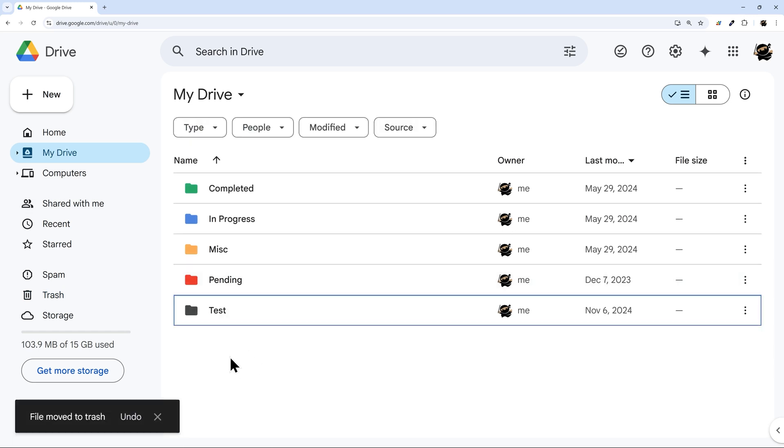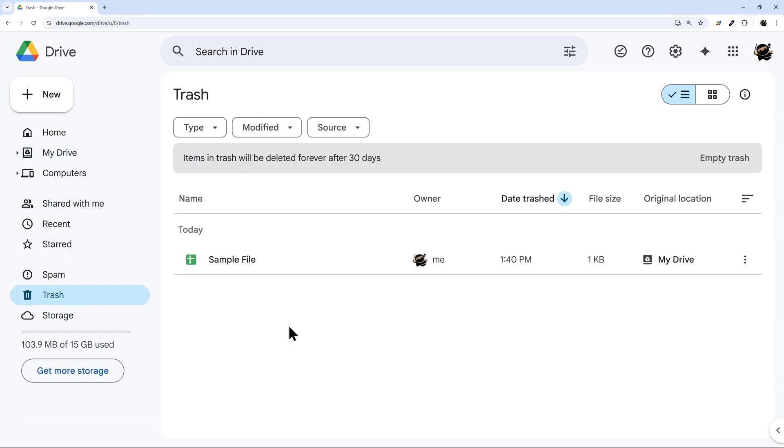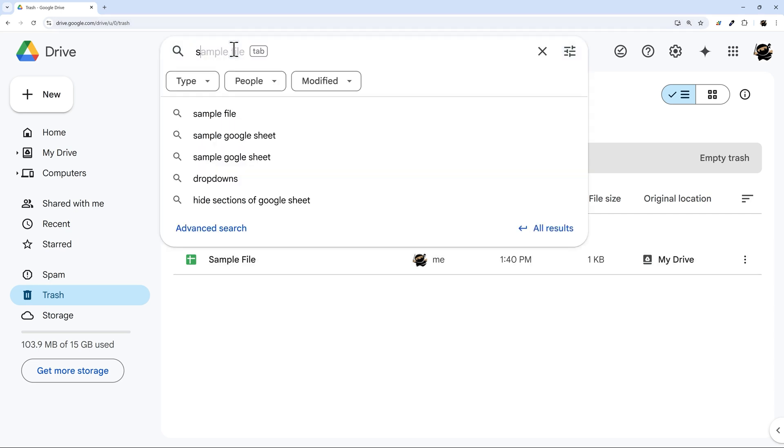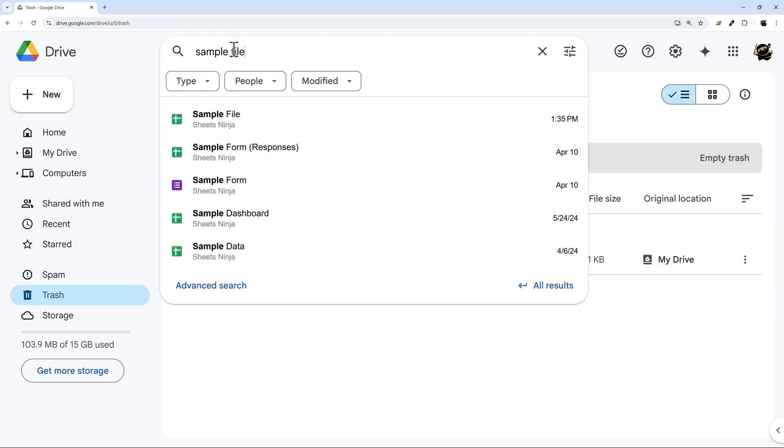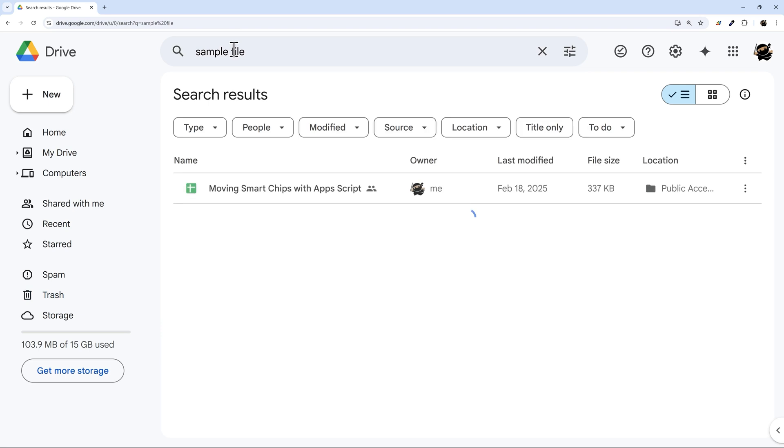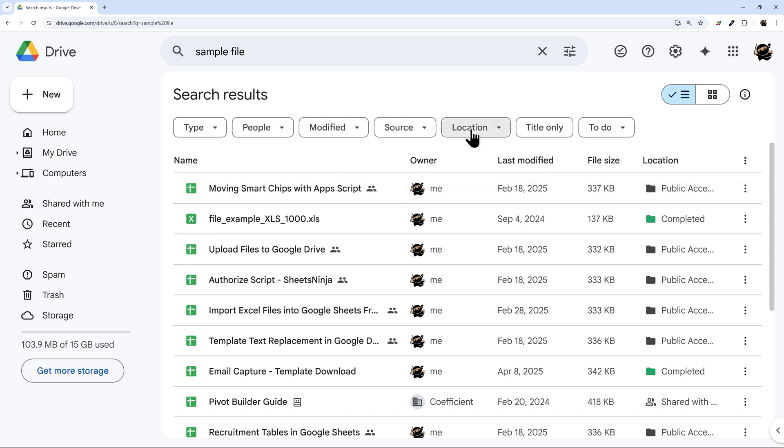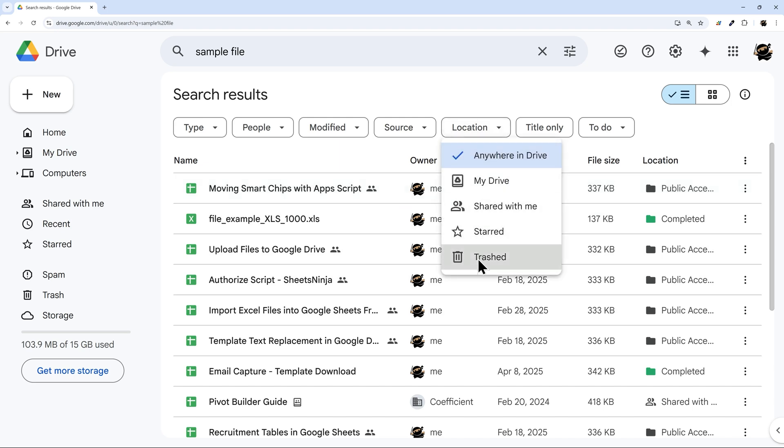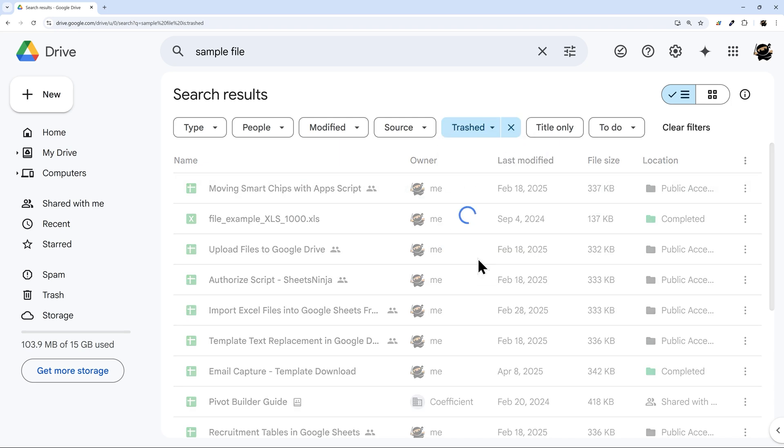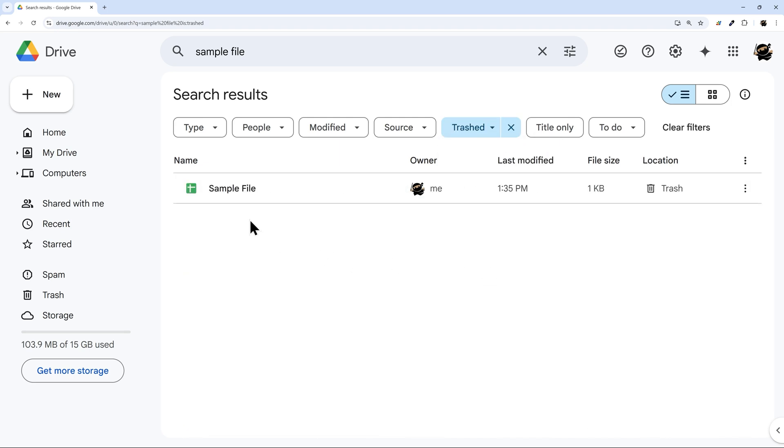So let's delete it again. Now one thing is if you have many files in here, you may be wondering how you can find it, and so you can search for it right here. Search for sample file. Now one thing is if you search for sample file by default it's not going to search in the trash. And so if you go to location here, you can then go to trashed, and now we can find it there.